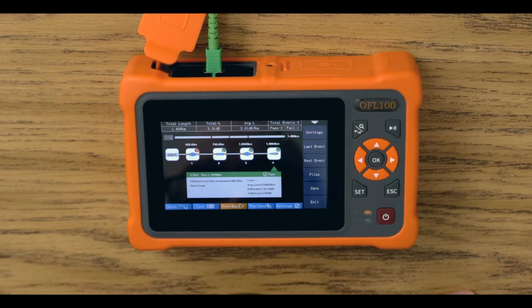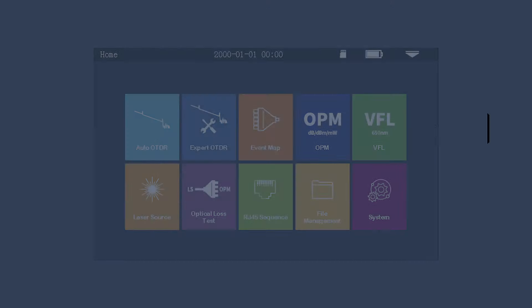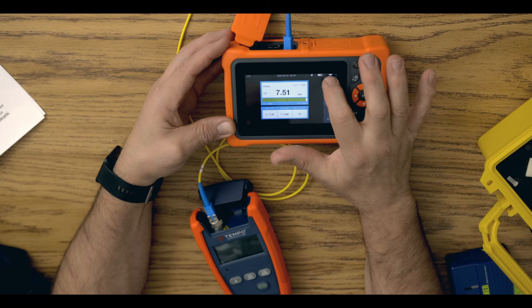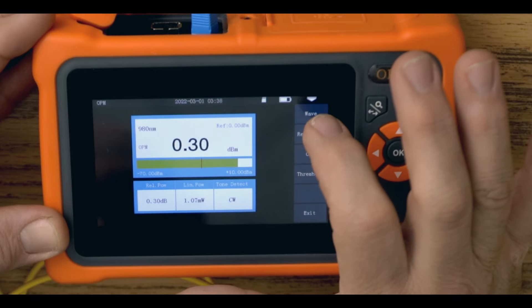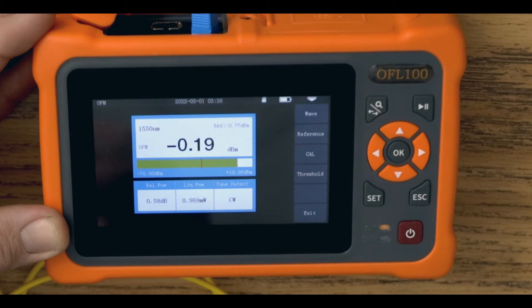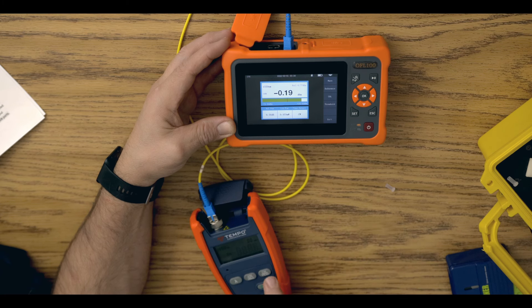The OFL100 has an integrated optical power meter which allows you to measure absolute power levels to ensure the signal at the ONT is within the prescribed loss budget. The optical power meter can also be used in tandem with the included or secondary laser source sensors to perform loss testing of fibers and optical components.